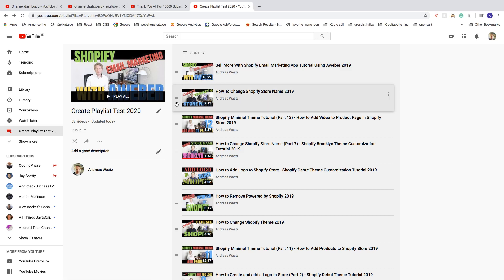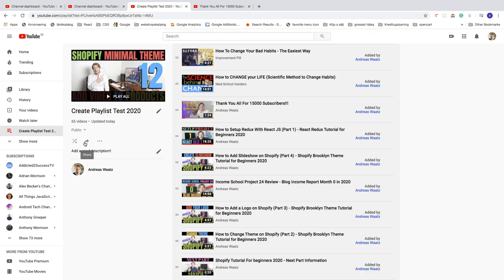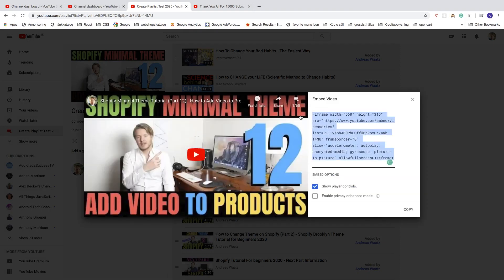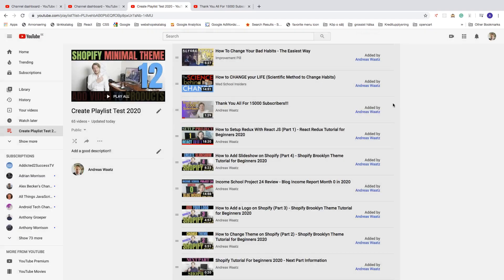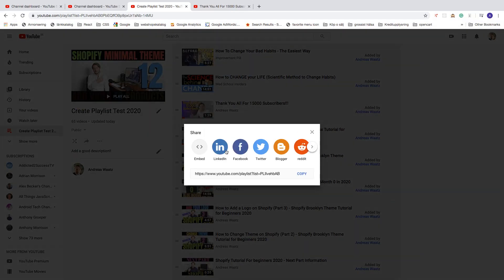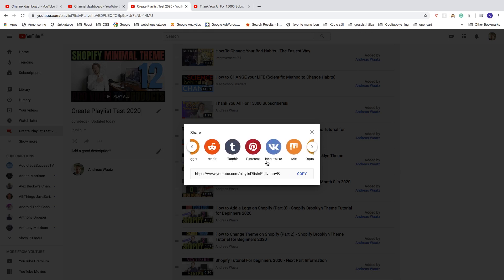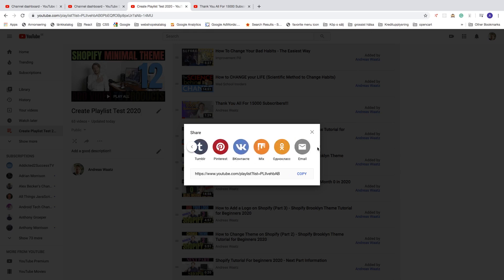You can share this playlist by clicking Share. Options include embedding it using an iframe code, copying the direct link, or sharing it on social media platforms like LinkedIn, Facebook, Twitter, Blogger, Reddit, Tumblr, Pinterest, and more.